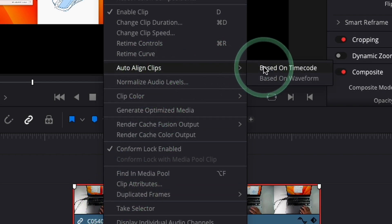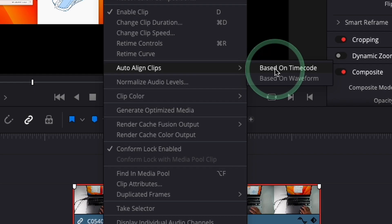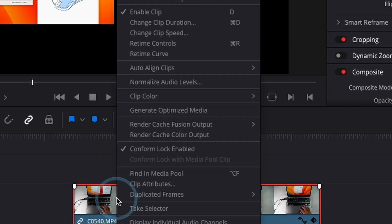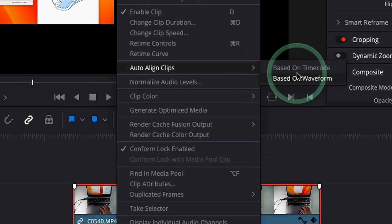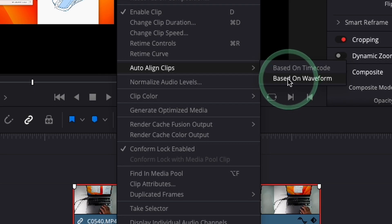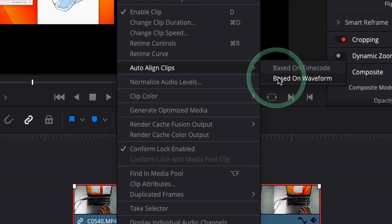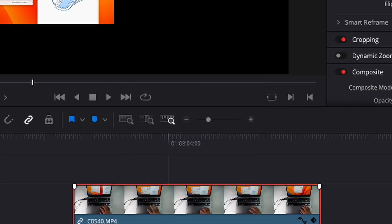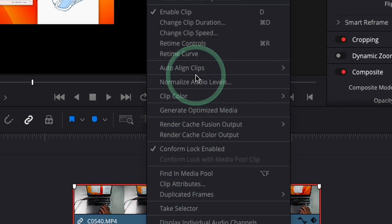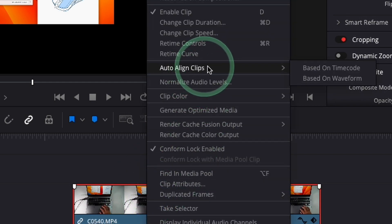And then we've got two sub options here. One is called based on timecode. This only applies if you've got timecode metadata in your videos. The one that I most commonly use is called based on waveform. So we're going to auto align based on the actual waveforms themselves. Auto align based on waveform.